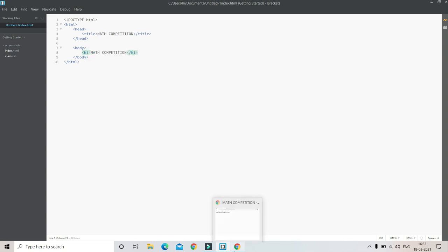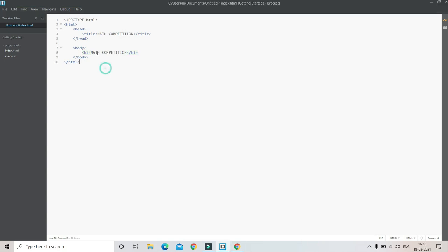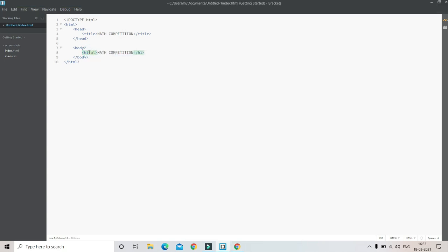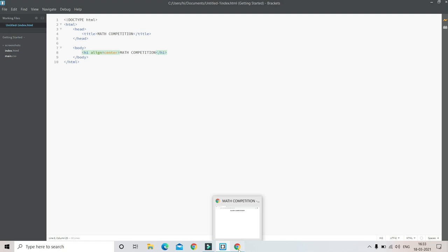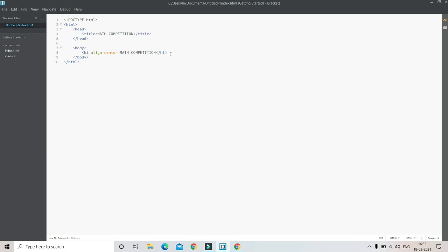As you can see, it is to the left. So to bring it to the center we use align center - align equals to center. Let me save it. Here you can see the text came to the center of the website.